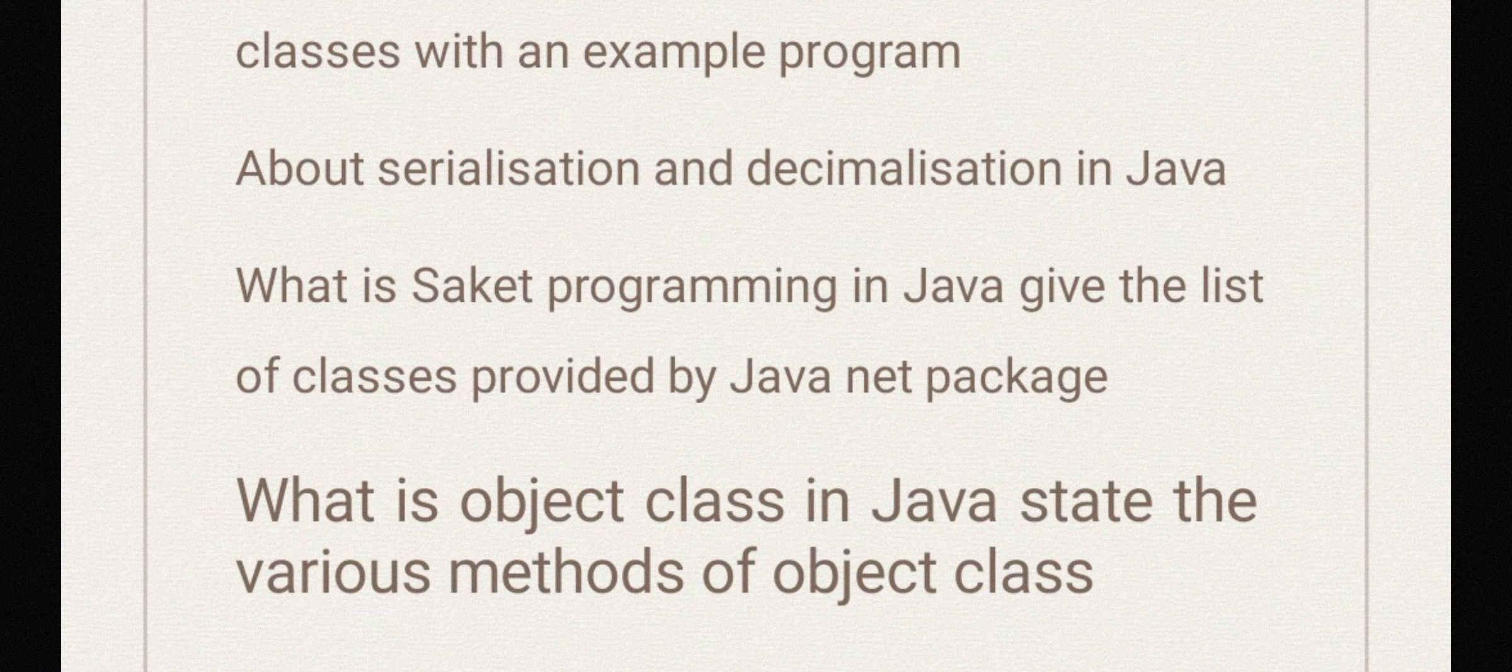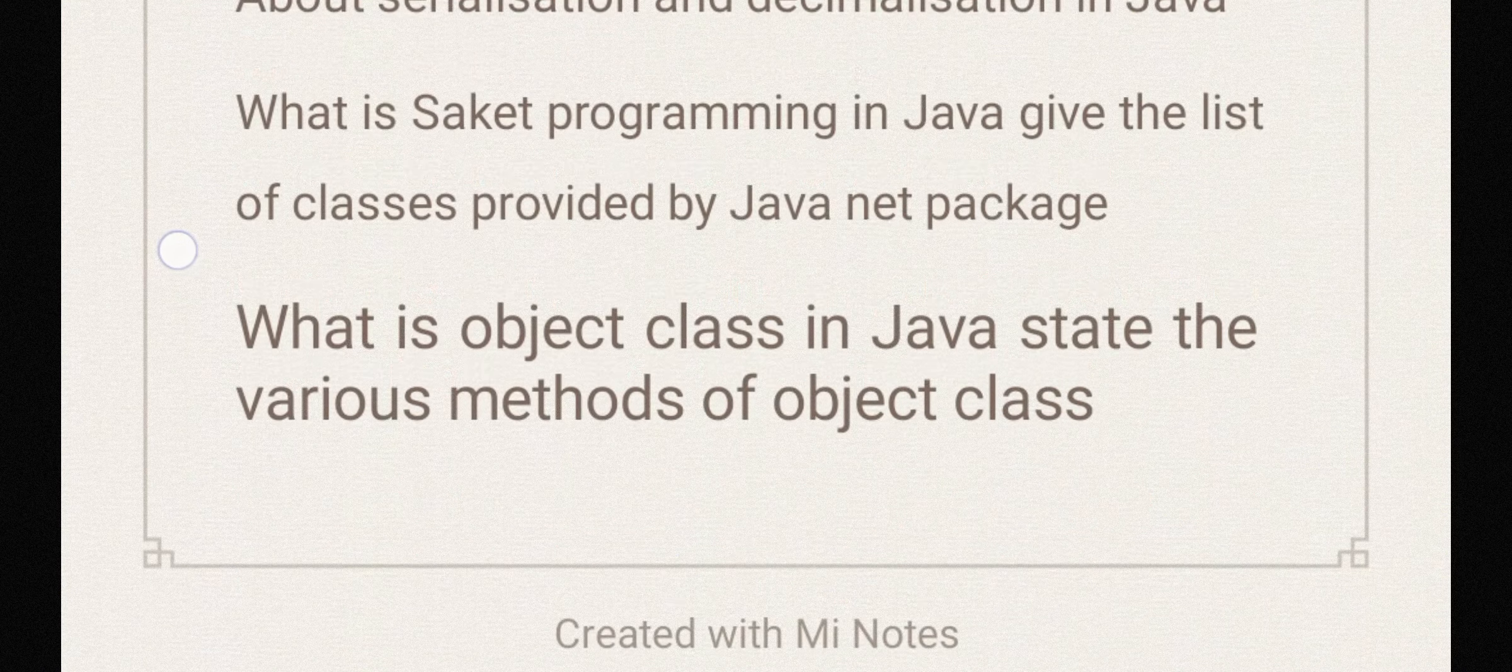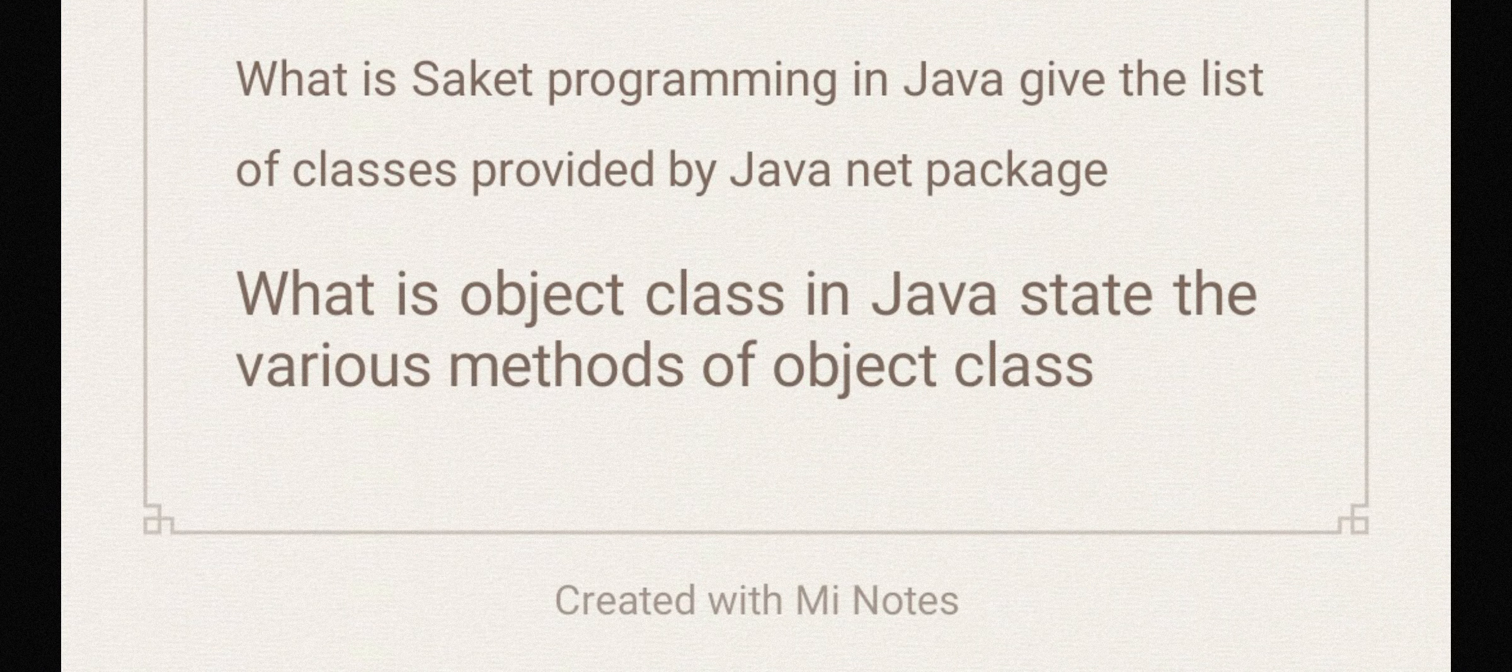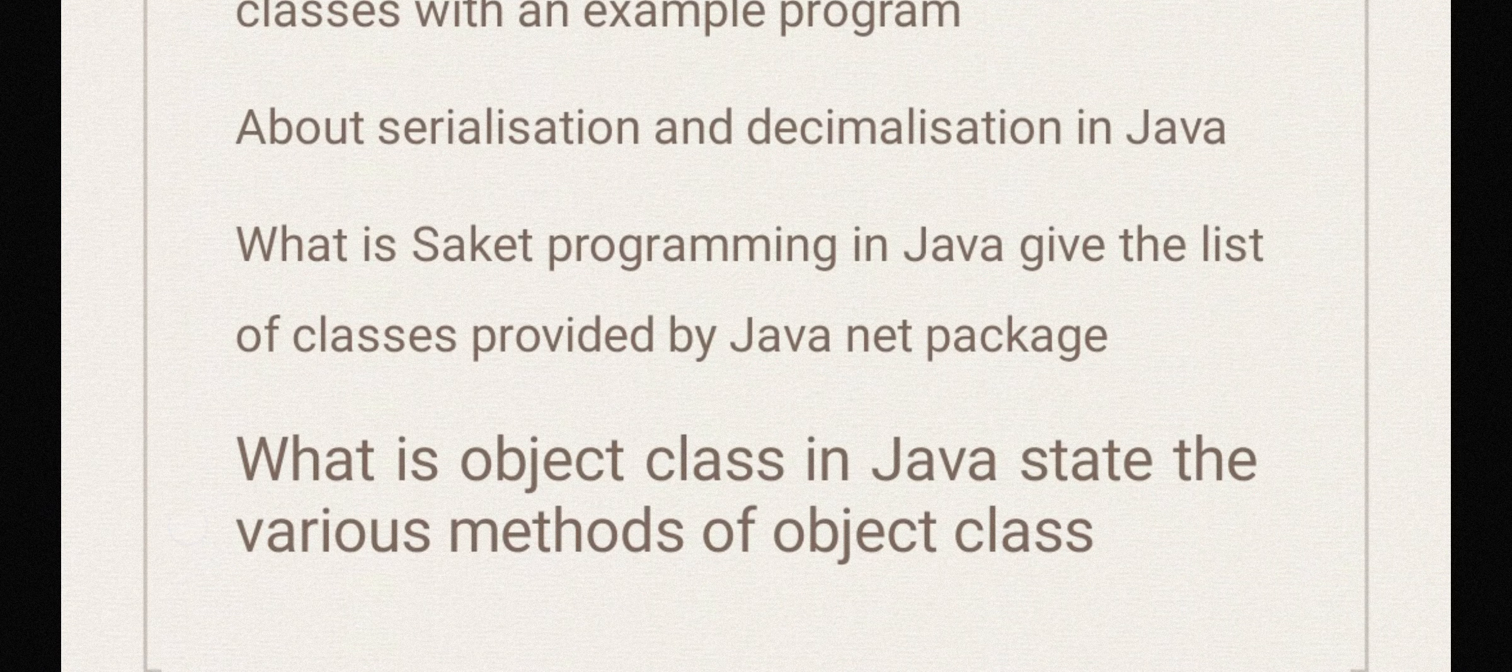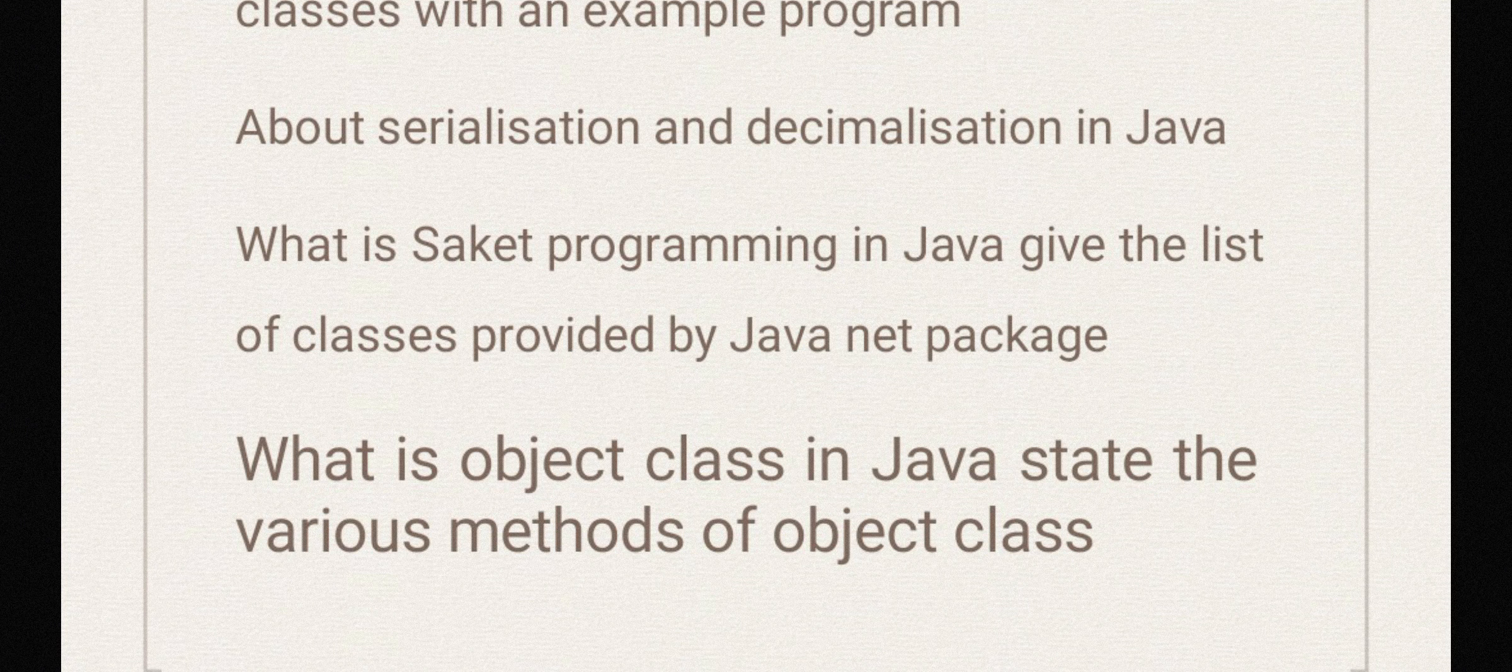What is socket programming in Java? Give the list of classes provided by Java net package. What is object class in Java? State the various methods of object class.